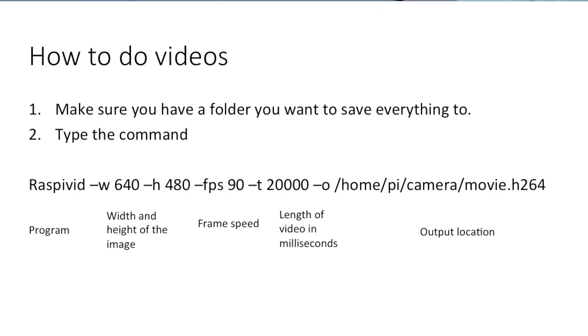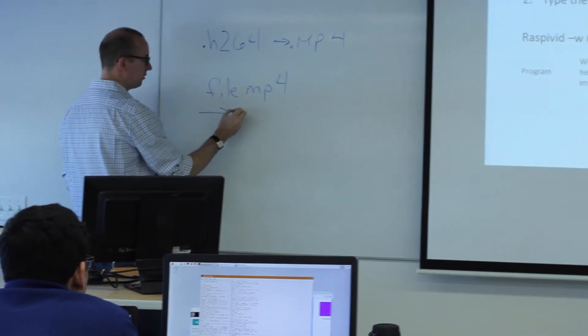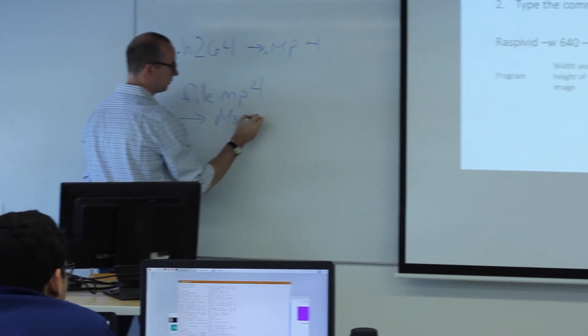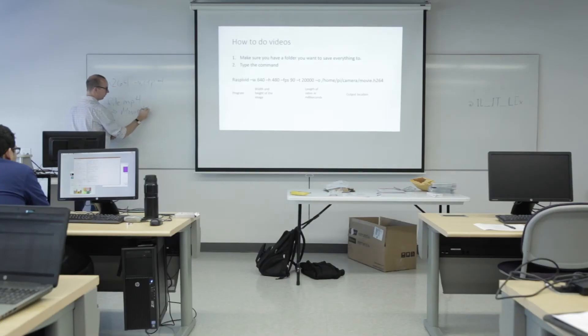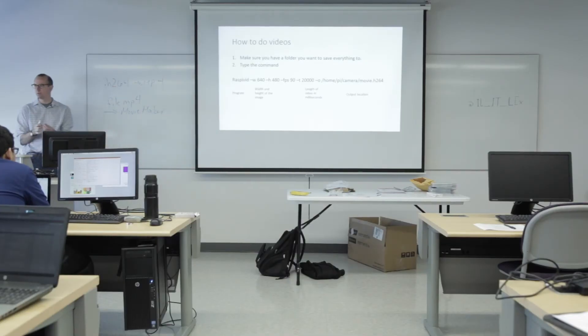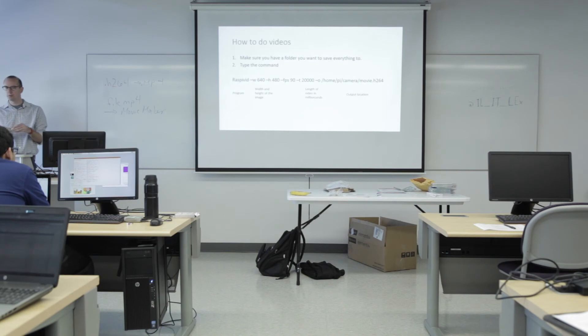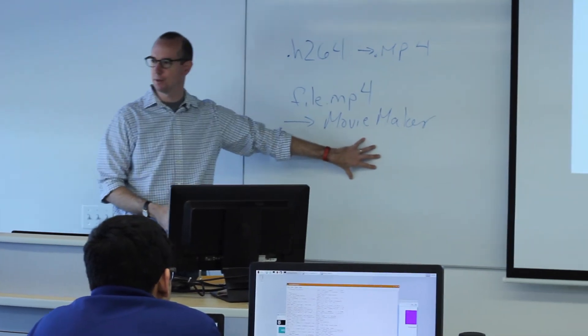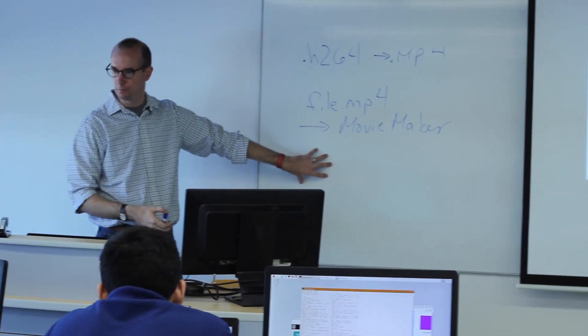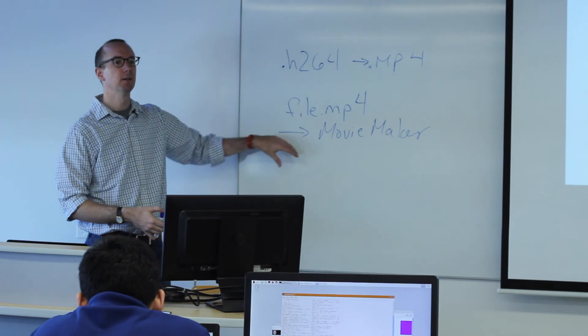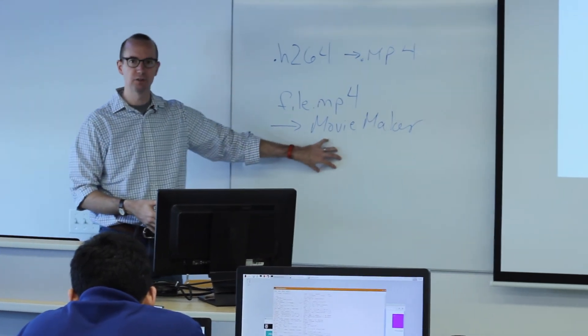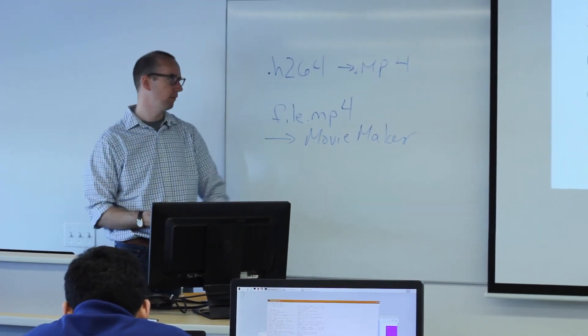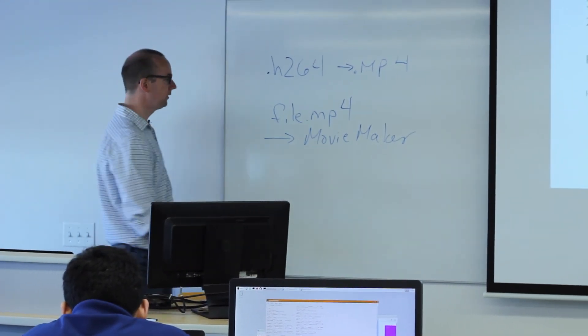Then you can take that into Movie Maker or whatever else. If you're using Windows, use Movie Maker. If you're using Apple, use iMovie. Then you can play with it. You can add your sound, add your titles, add all the things you need to have a very high quality movie.